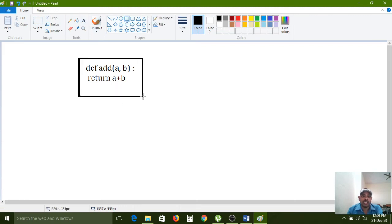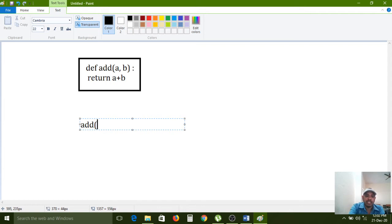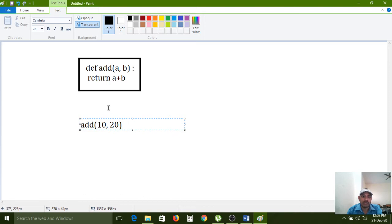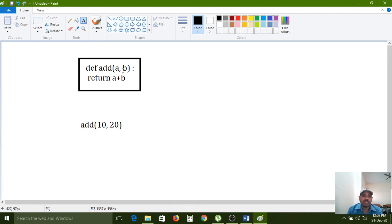If you want to execute this function, you must call it. Now I am calling the add function and passing the values 10 and 20. If you call the function with any values, those values are called arguments — so 10 and 20 are arguments of the add function. The variables `a` and `b` in the definition are called parameters.